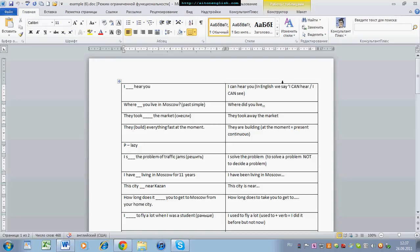In English we usually say 'I can hear you,' not 'I hear you.' Where you live in Moscow — that's a grammar mistake. Where did you live? So this is vocabulary for the student from the lesson. They took away the market.